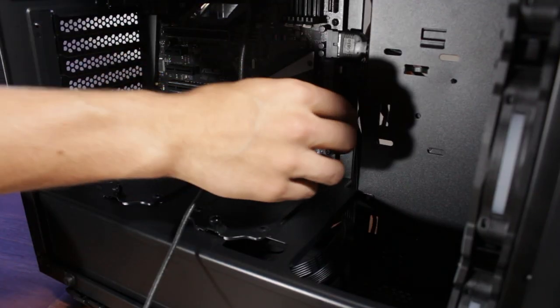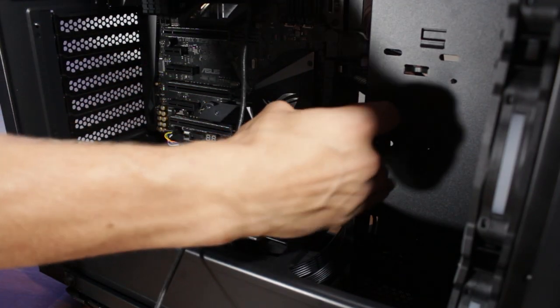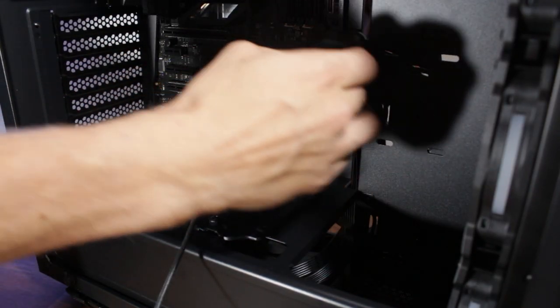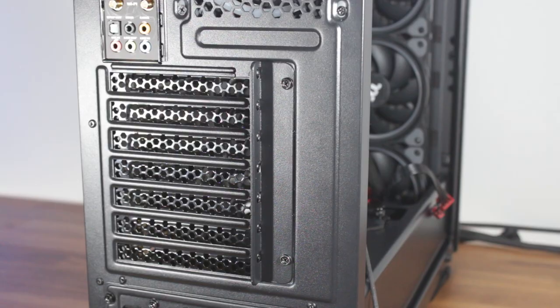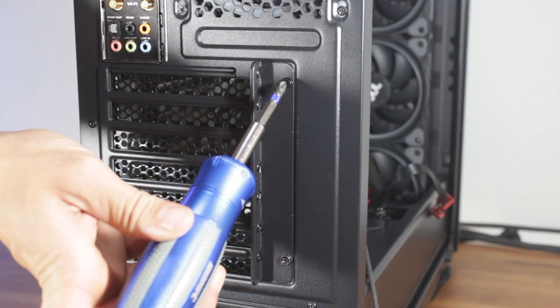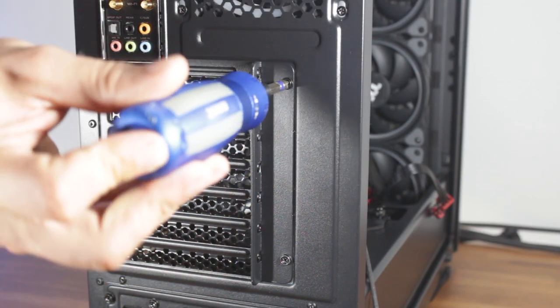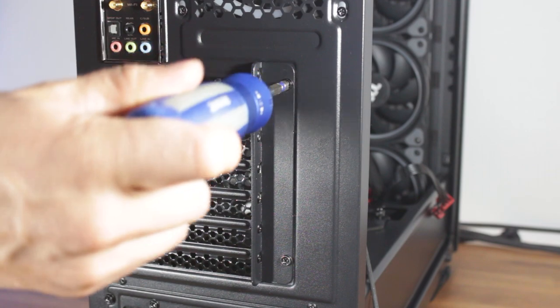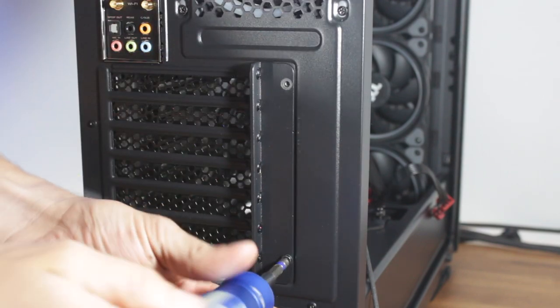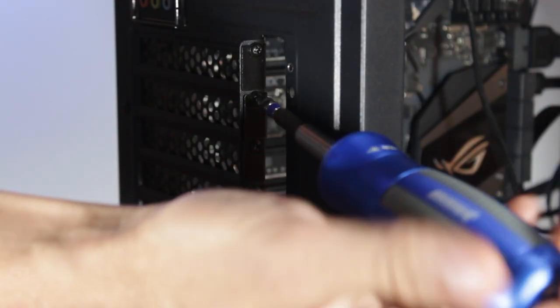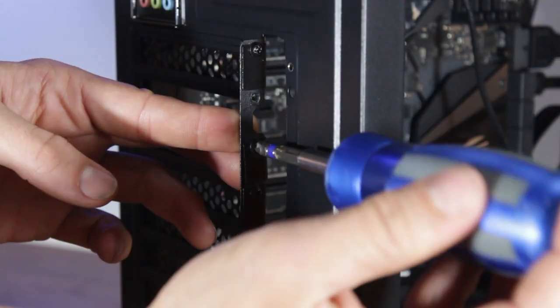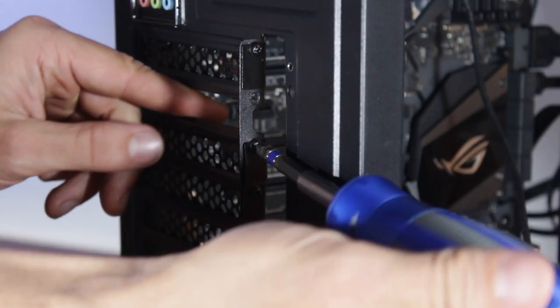We'll also pass through the PCIe power cable as we're about to install the GPU. First, we'll need to remove the two thumb screws at the back of the case to remove this cover. Now, we'll remove the second and third PCIe slot covers.